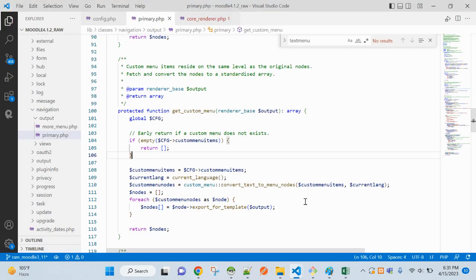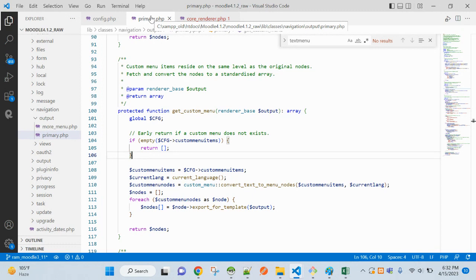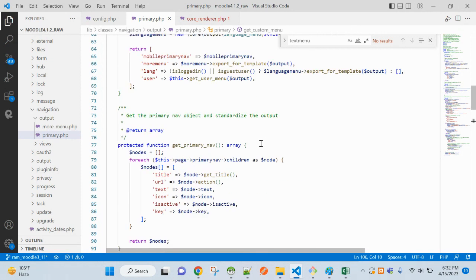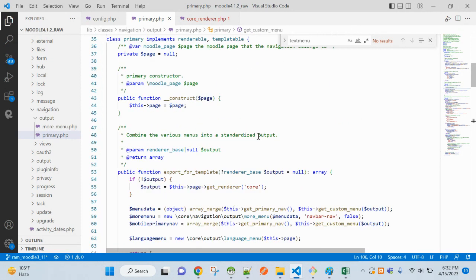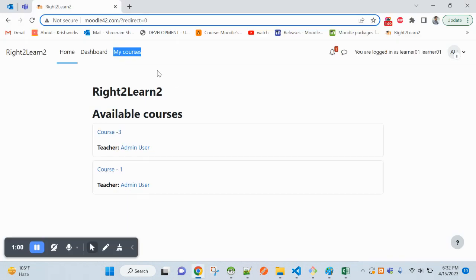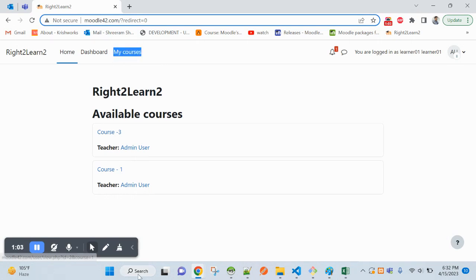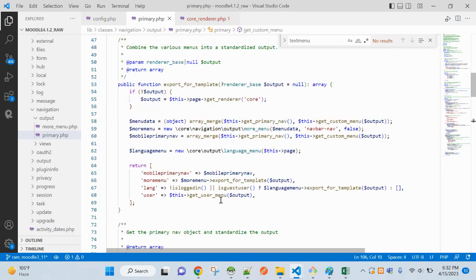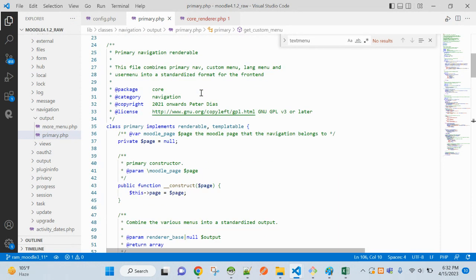To add that, you have to come to this file: lib/classes/navigation/output/primary.php. Why primary.php? Because we want to add a menu item in the primary menu.